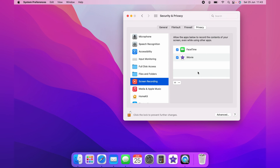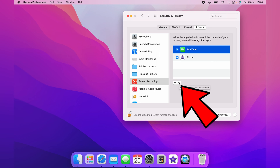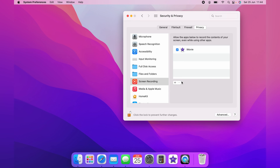Again, you can untick the applications that you no longer want to give permission. Or you can highlight it and come down and press the little minus sign to take away the permission to use the application. Once you have done, you want to lock the screen again by clicking the padlock. And that is how you allow permissions to applications on the MacBook.